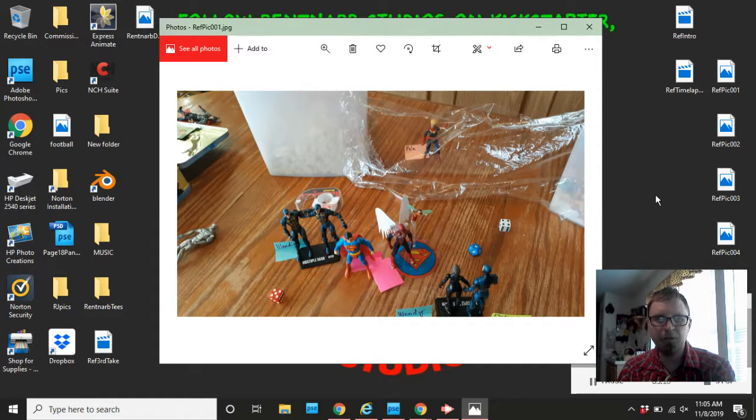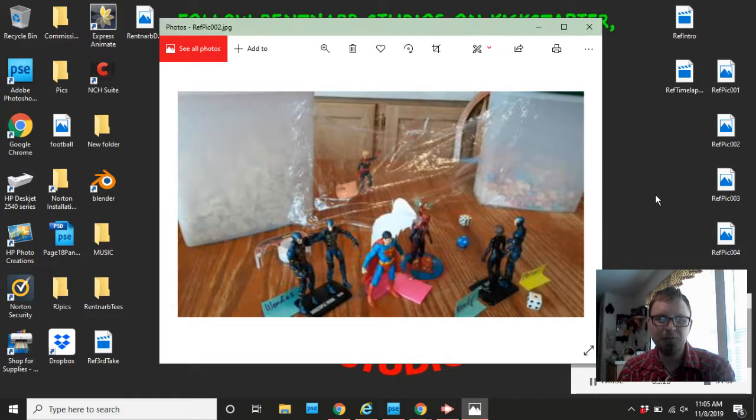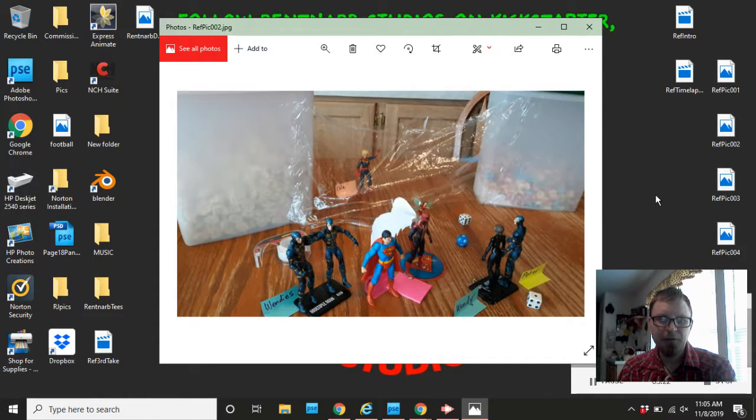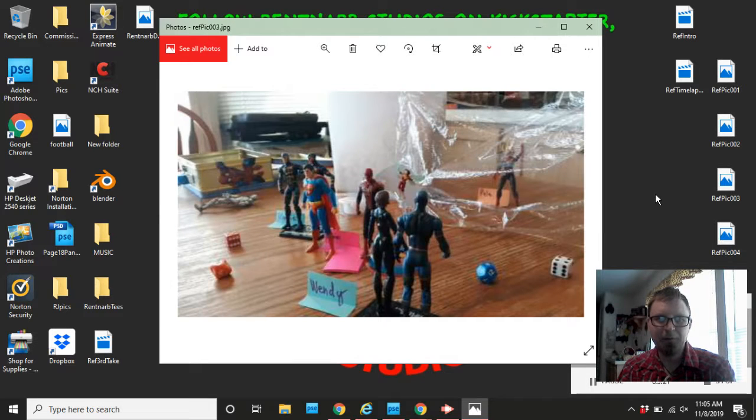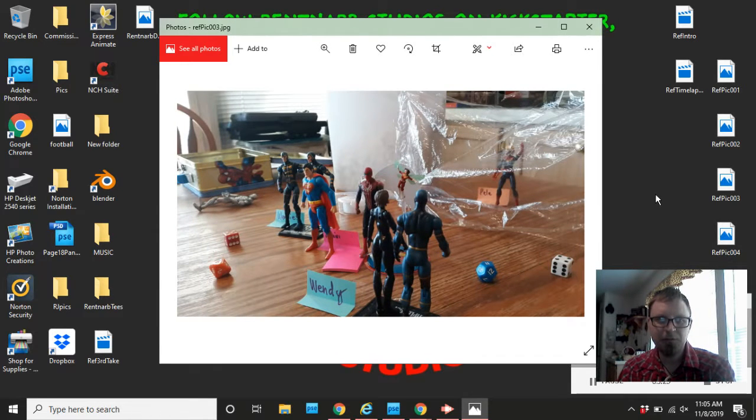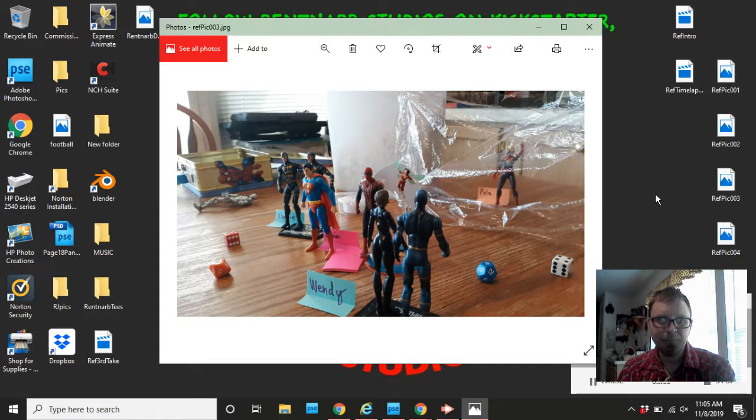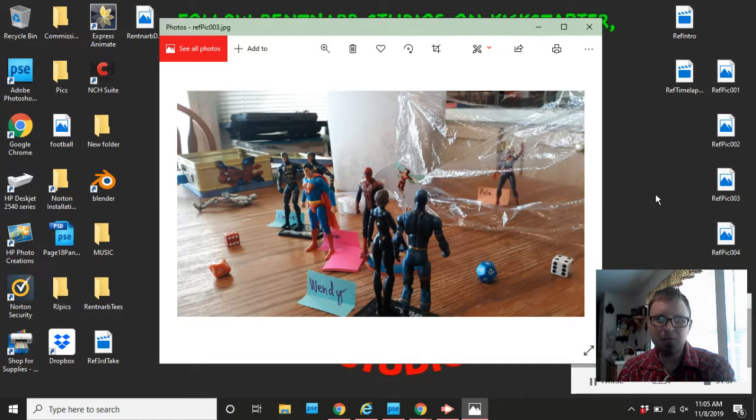I did an aerial shot. Maybe that'll be useful. I don't know. Here's reference shot two. Semi-aerial. But off to a side. Reference shot three. That one might be useful.